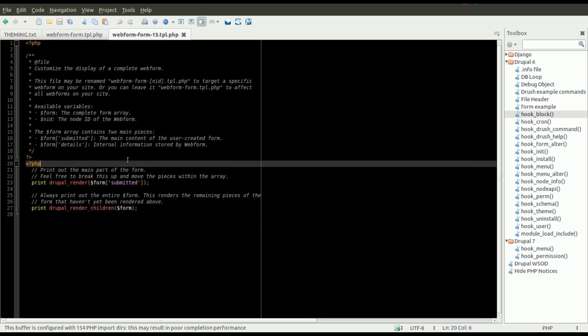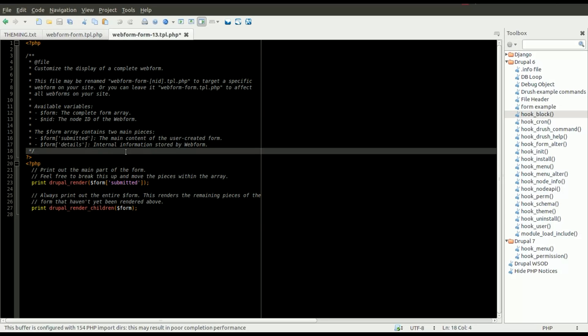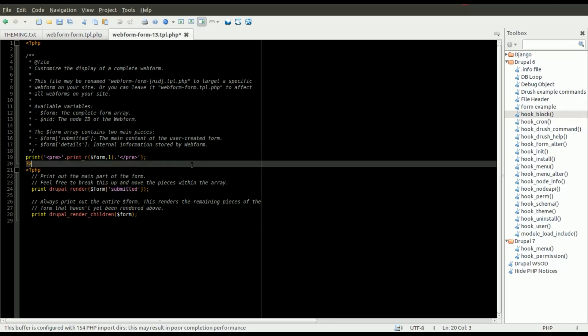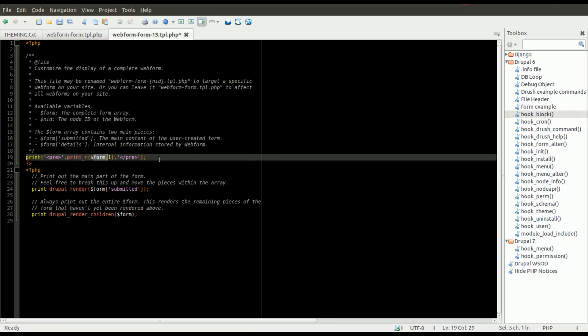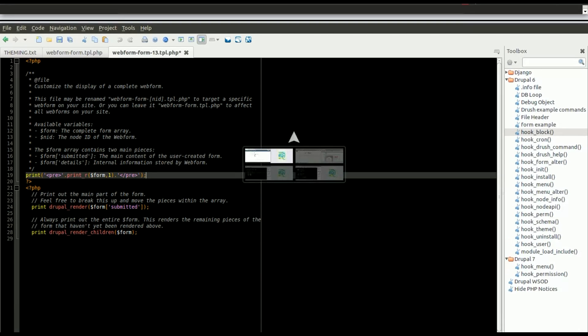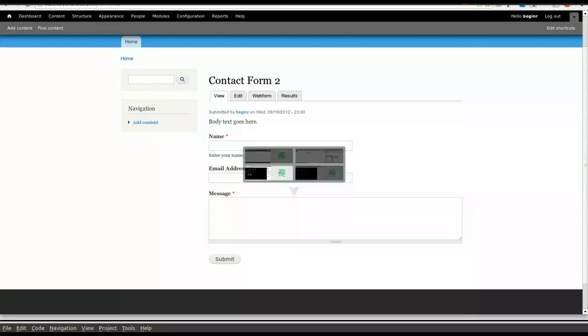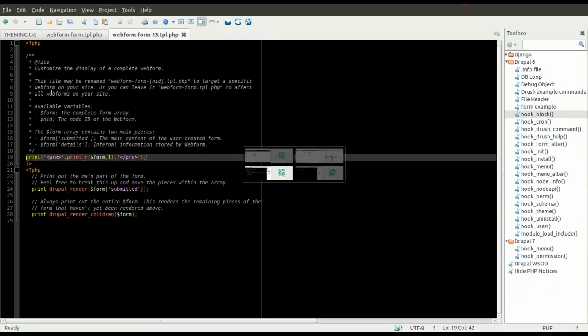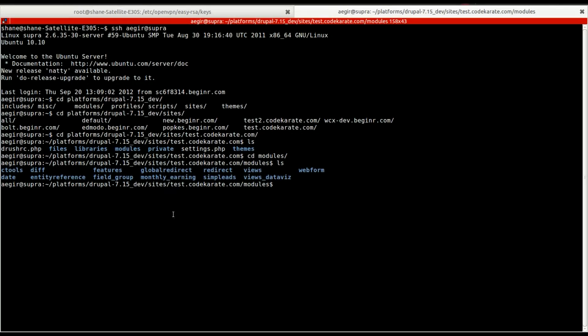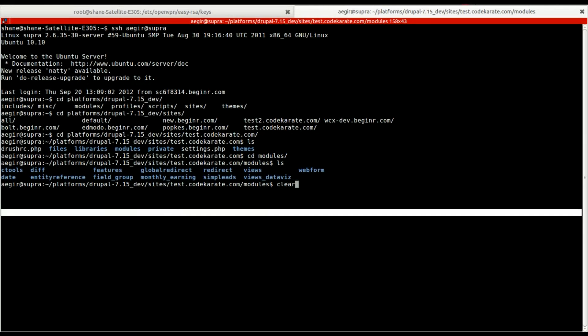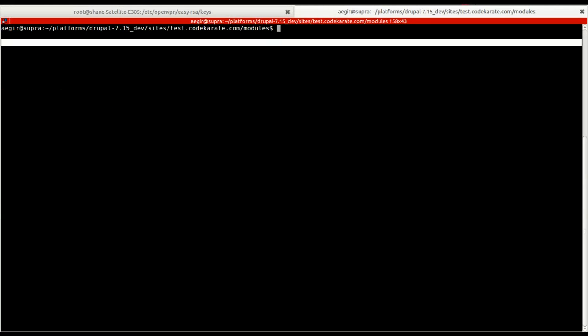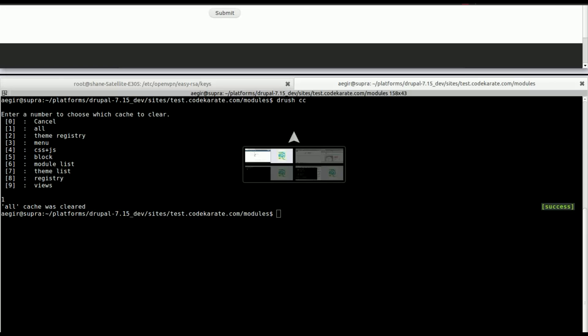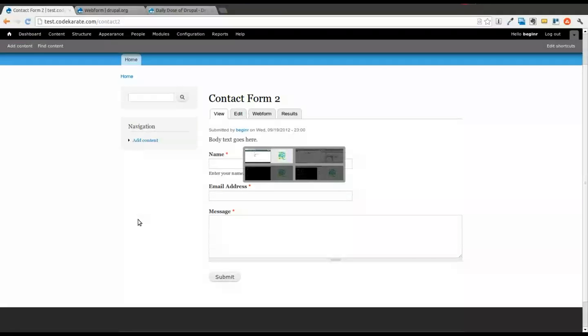So we'll open up our node 13 webform that we want to theme. You can see it's just a copy of the webform.tpl.php file. And we're going to just display a print statement with the form so we can see what is available to us. And we'll go ahead and clear the cache using Drush just to make sure that the template file will get picked up. And we will refresh the page.